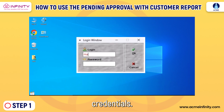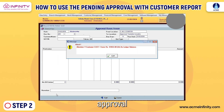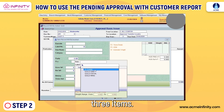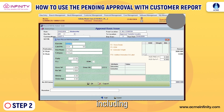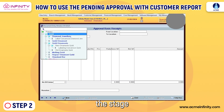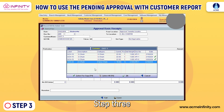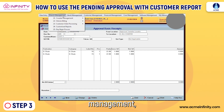Step 1: Begin by logging into the software using your unique credentials. Step 2: First, prepare the approval issue bill including three items, then create the approval receipt voucher including two items. This sets the stage for identifying pending items.